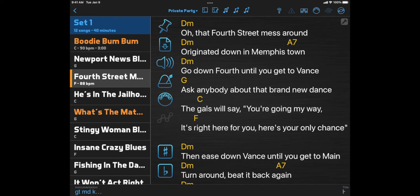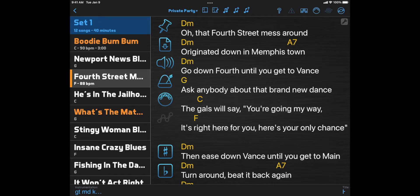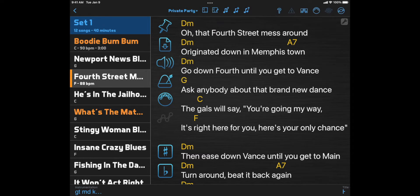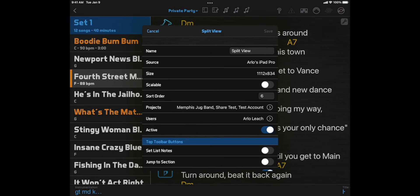Now let's talk about customizing your layouts. The easiest things to customize are the layout actions, which are shortcuts to functions that you can use while performing. You can click the Edit Layout button in the top toolbar, select Edit Details, and scroll down to Actions.